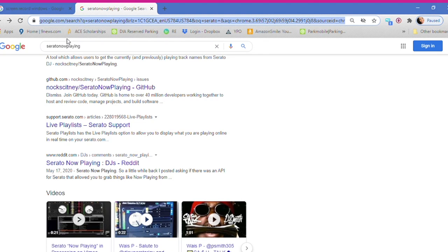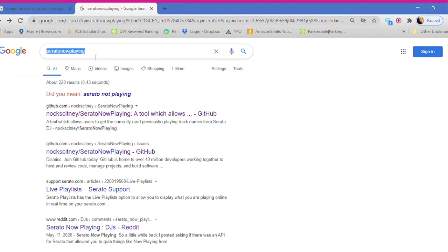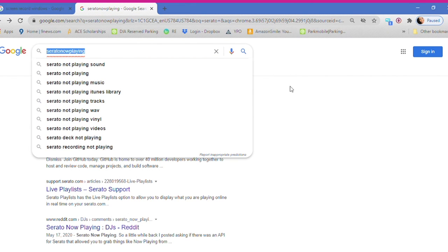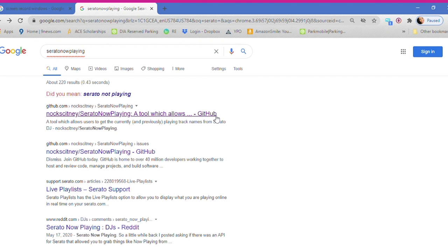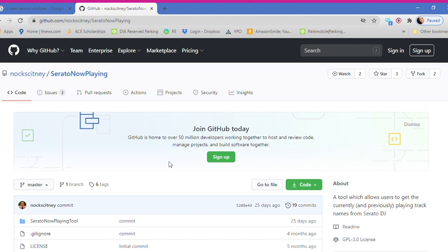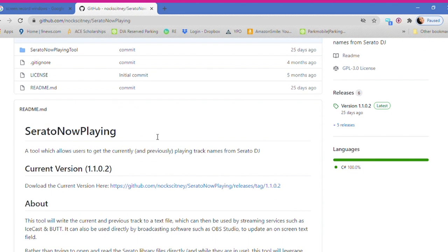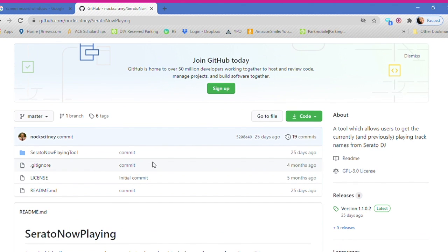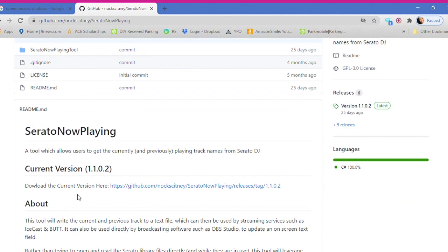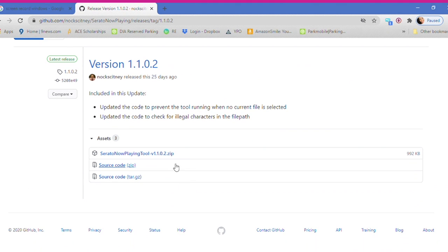The program we're gonna use is called Serato Now Playing, so just go to Google and Google that, Serato Now Playing, and it will take you to a website called GitHub, which is where you're gonna find the file to download. So you'll go into here, you can see Serato Now Playing, and you want to go to download the current version. Click that and then you will download the zip and install it to your computer.